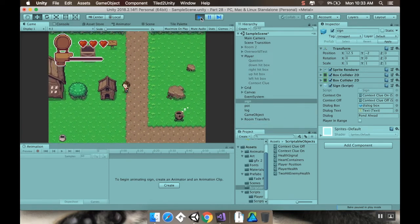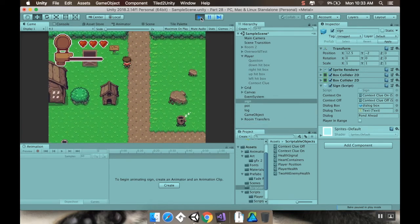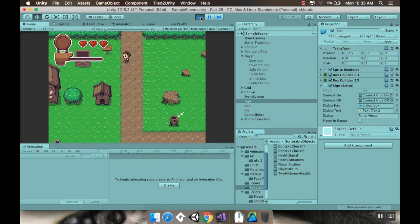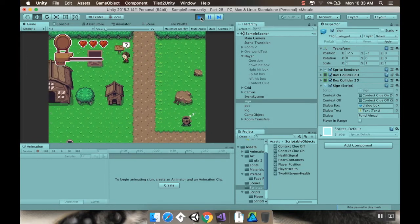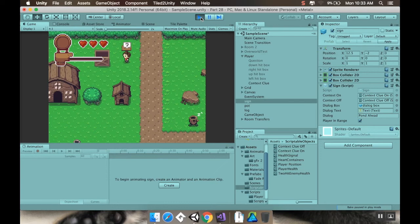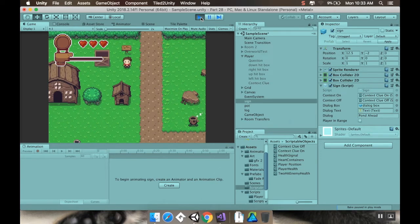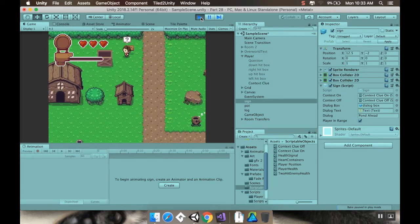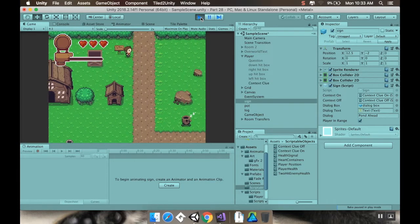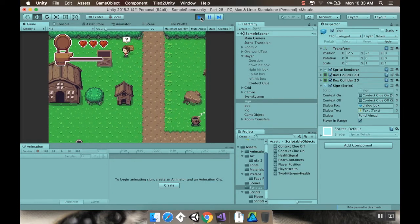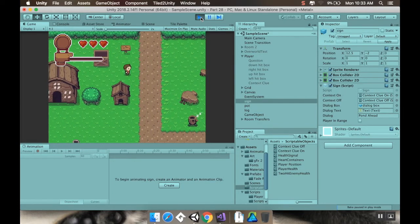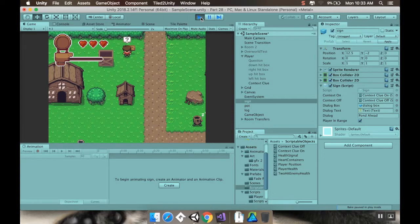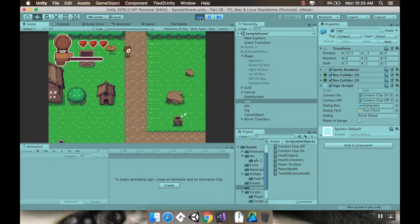Alright, so welcome back. What we're doing today is we're going to be adding a context clue system. And what I mean by that is when we go into certain areas, like here when we can read our sign, I'm going to have a little context clue show up on our character so that we can add a little more life to our game. So that's a little more interesting. Let's dive right in and get started.